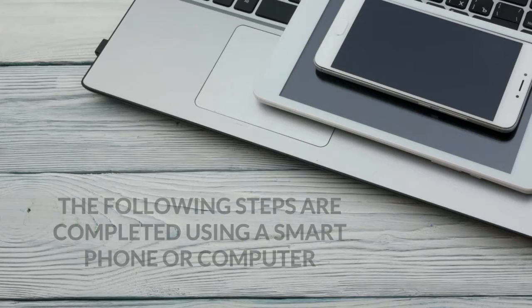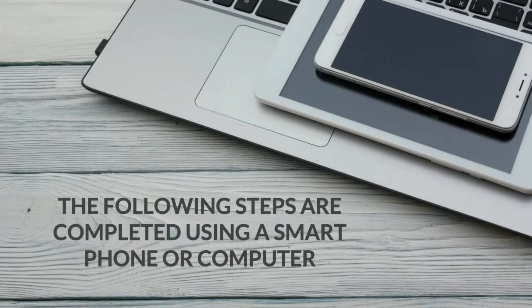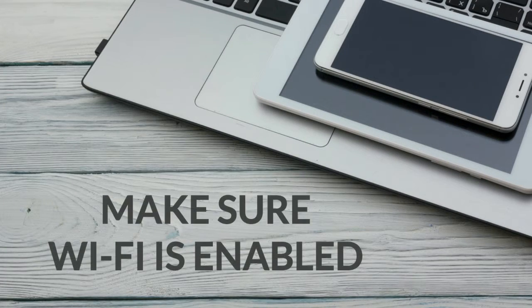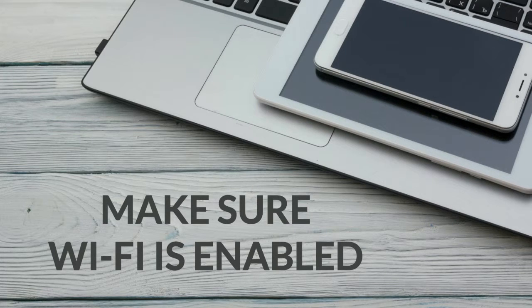The following steps are completed using a smart device or computer. Make sure Wi-Fi is enabled on the smartphone, tablet or computer you are using.